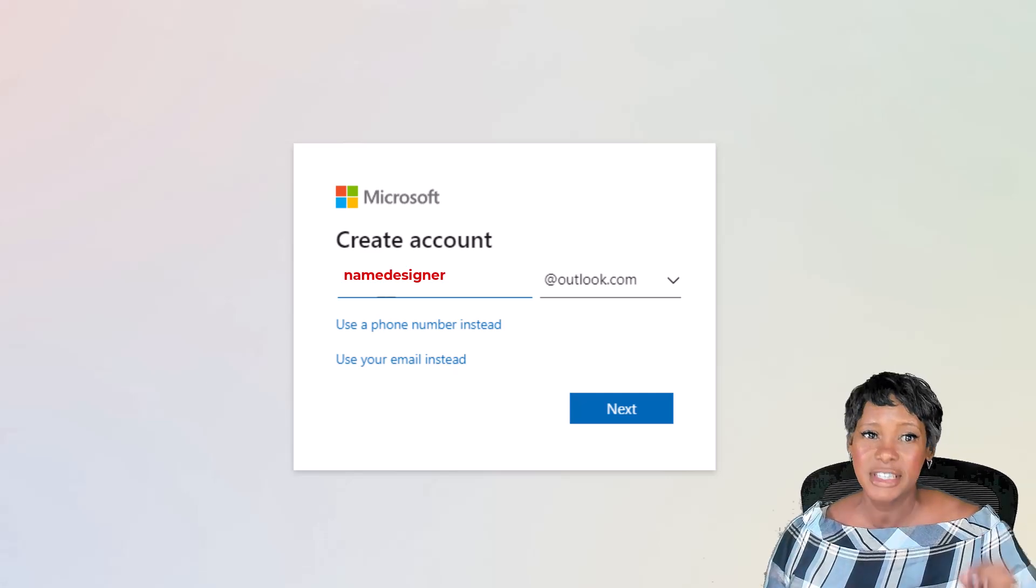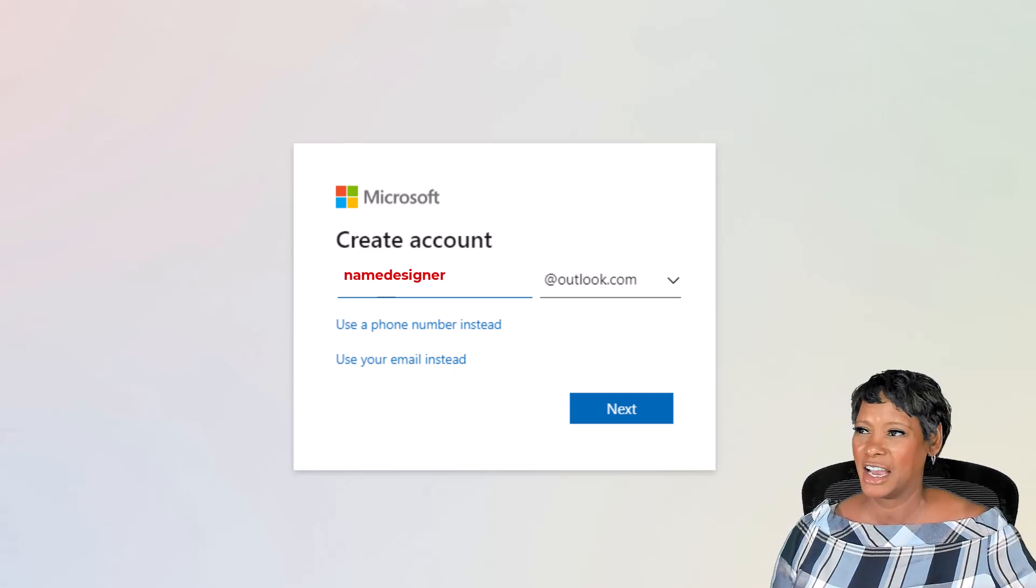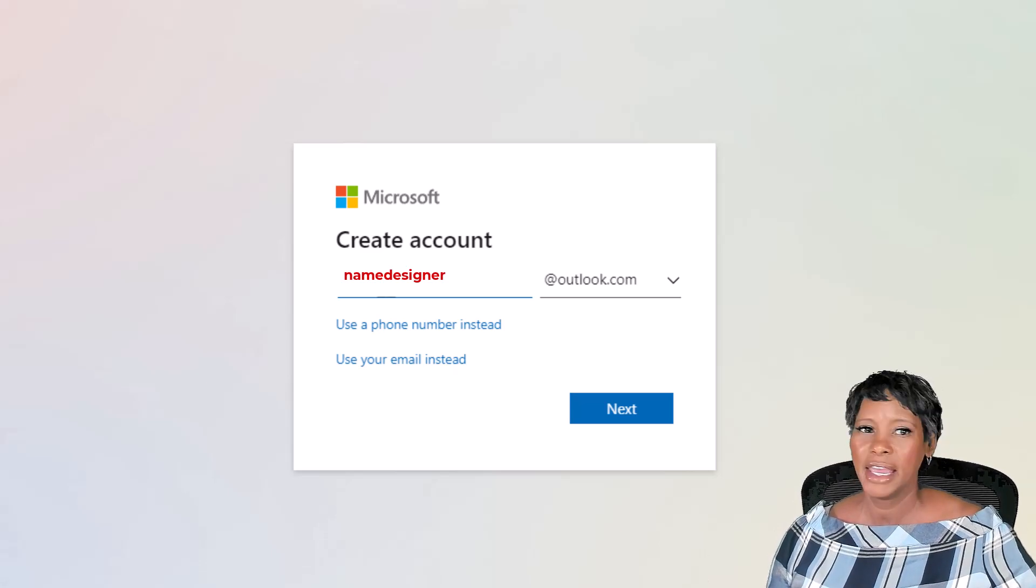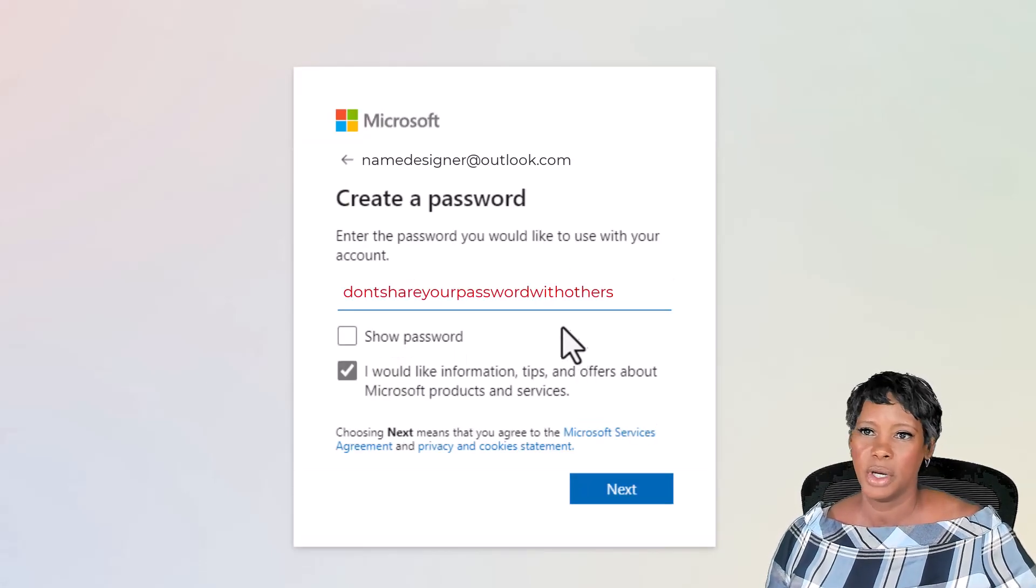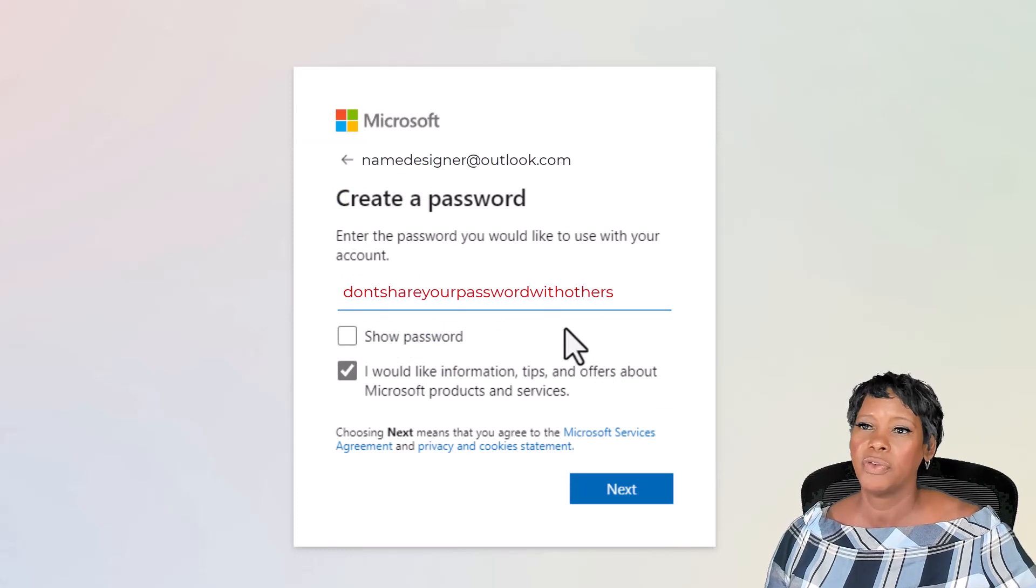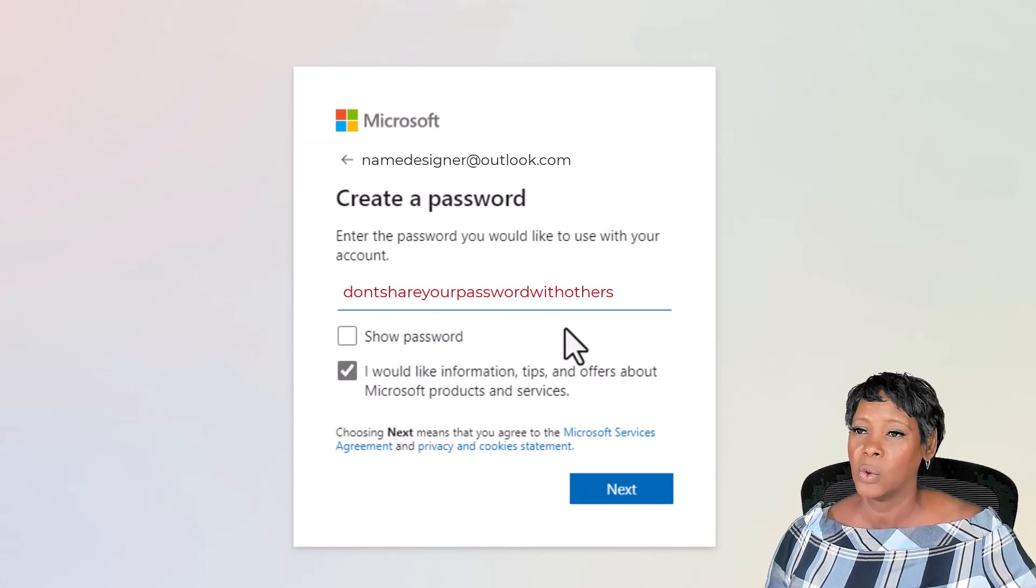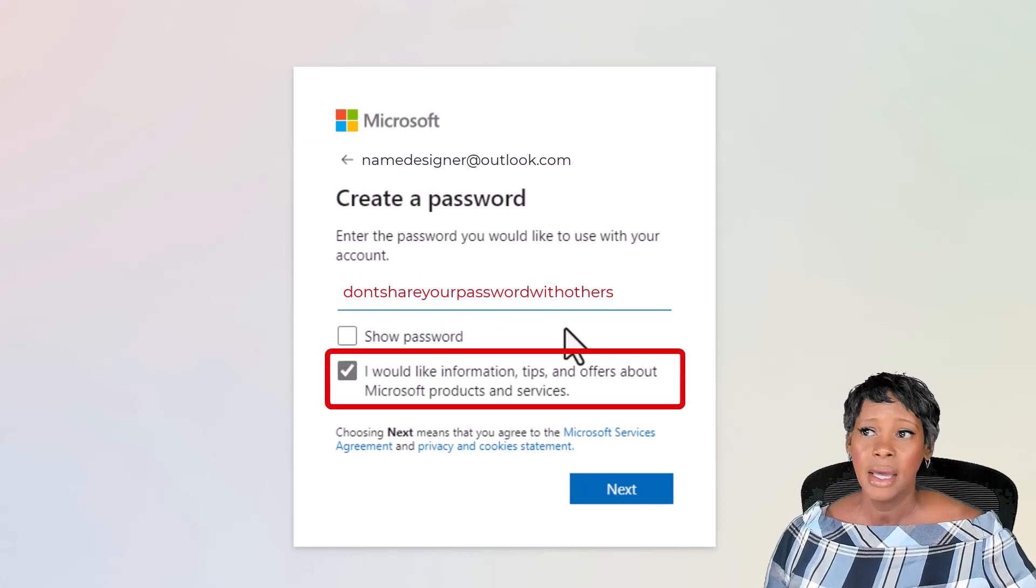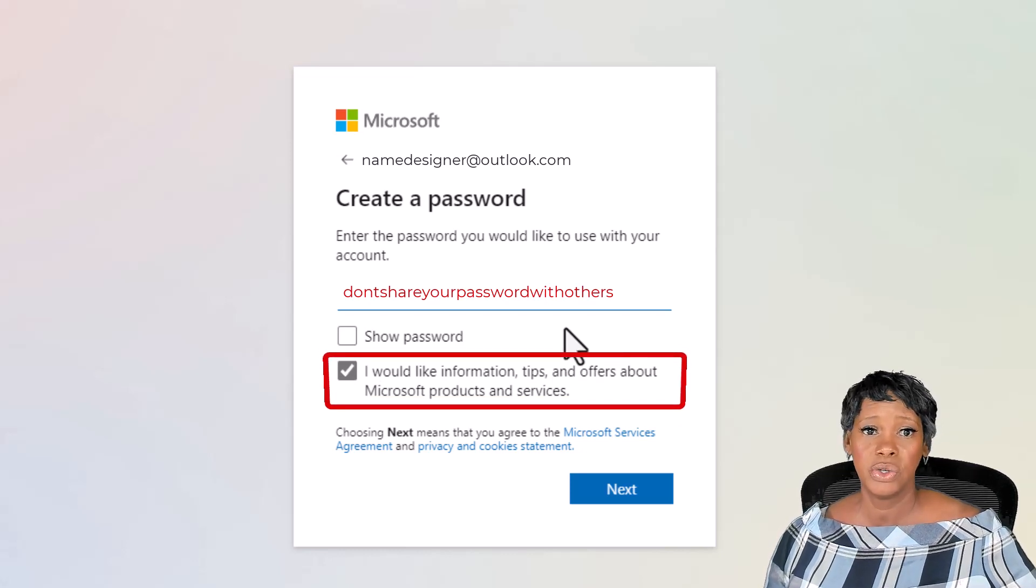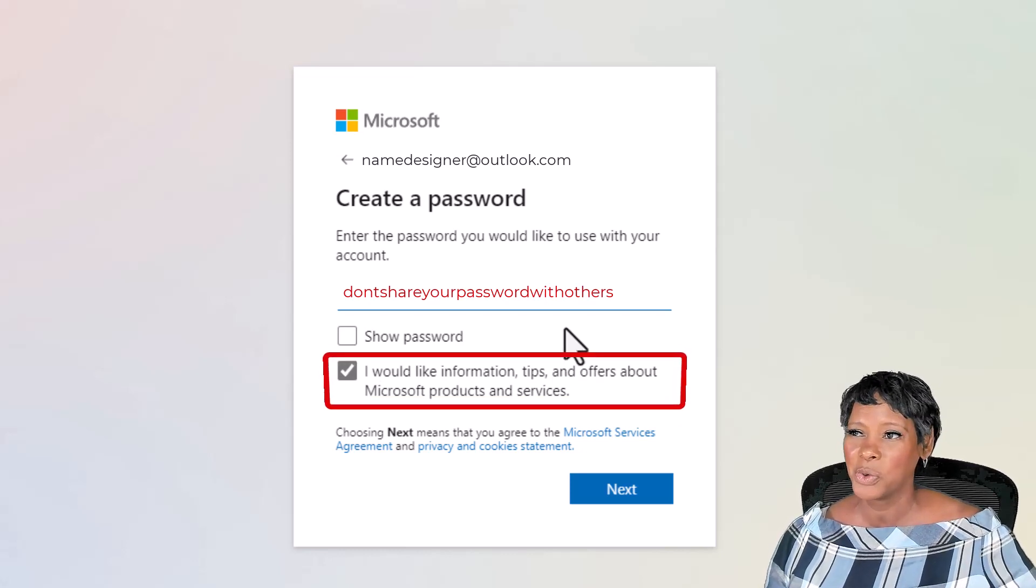Hit next. This page will request your password or if you want to receive information or tips. For me, since I don't plan to use this account but only for Microsoft Designer, I deselected this option.